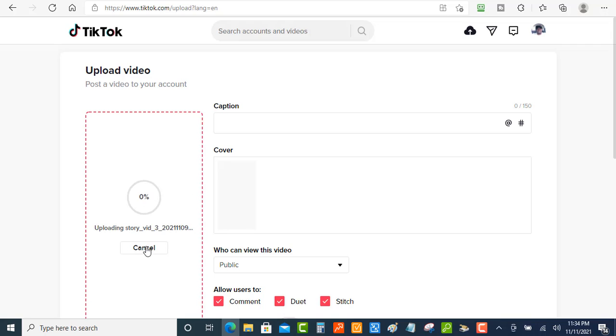Now while that's uploading there, we're going to go over here to the captions and this is where you can put your captions in. So let's just create a caption.